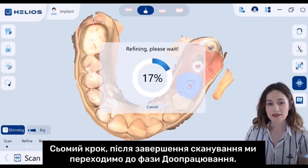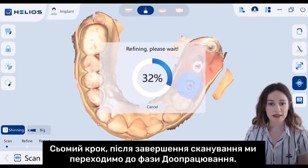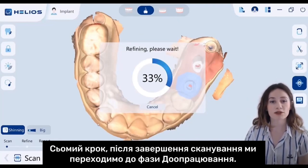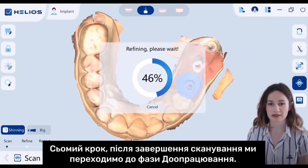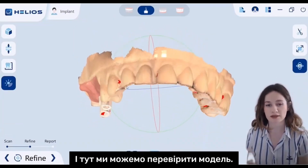After completing the scanning, we follow the refine phase where we can check the model.